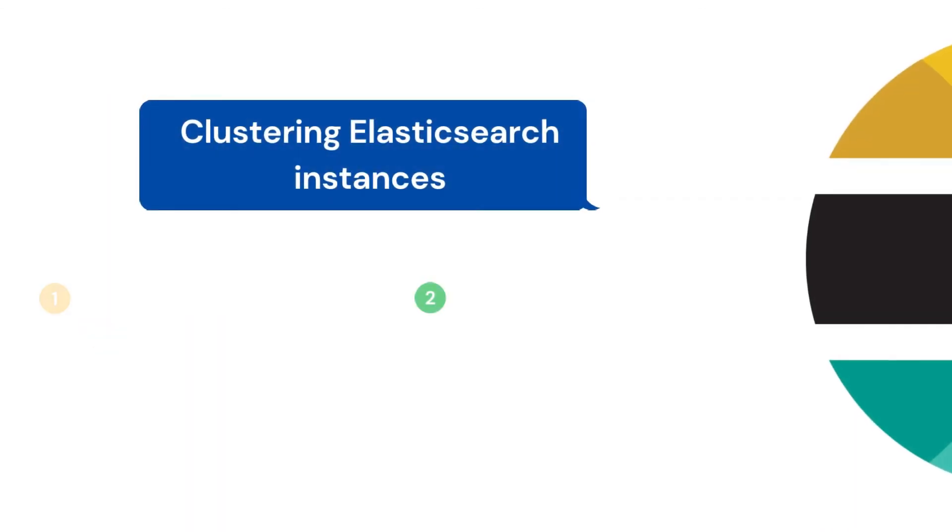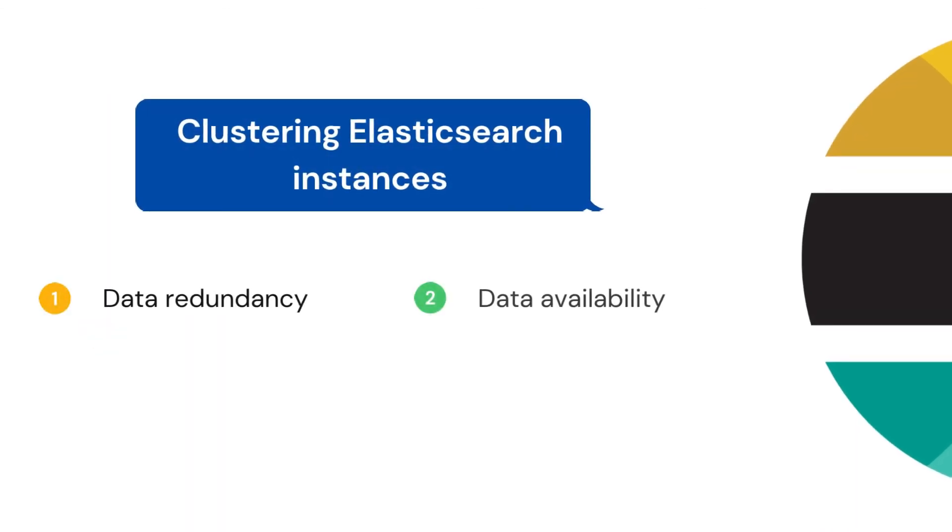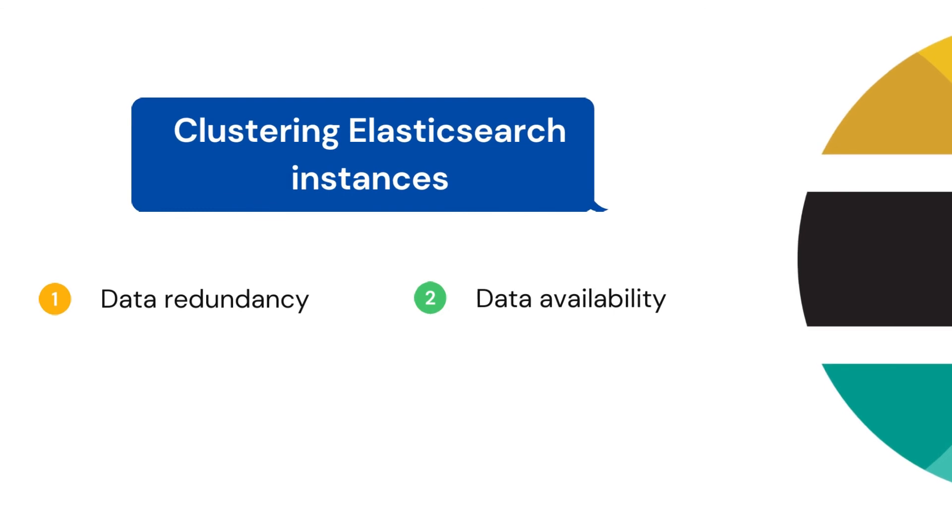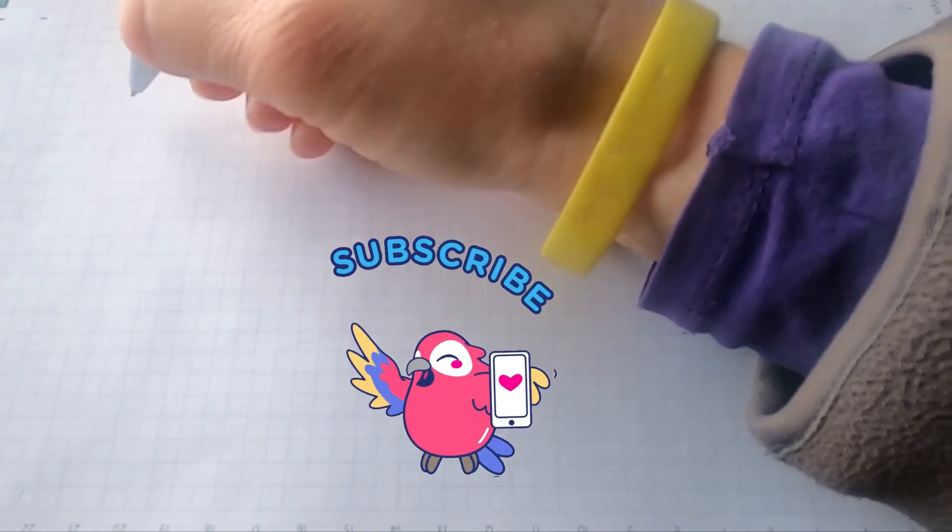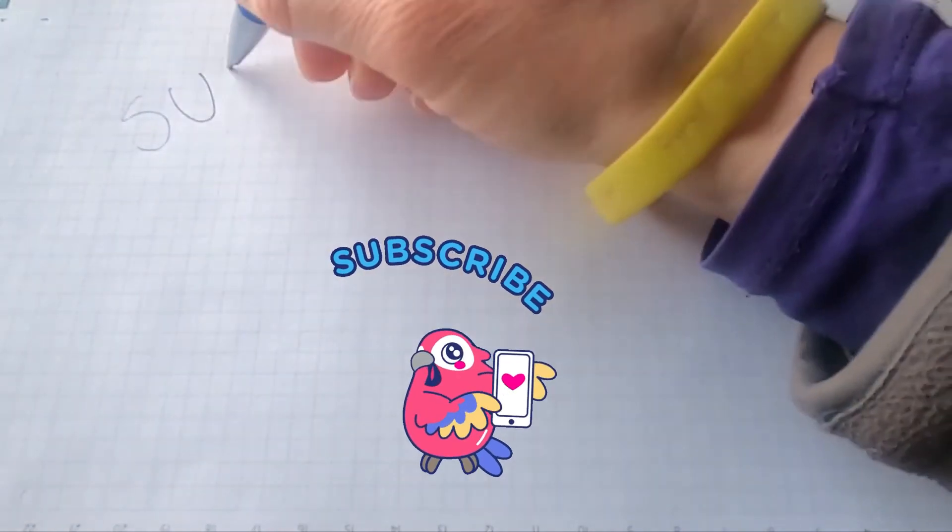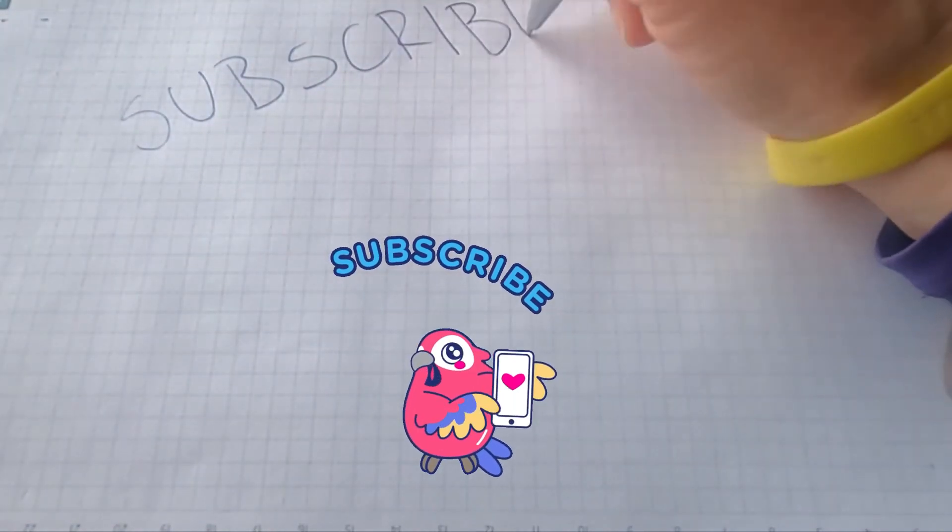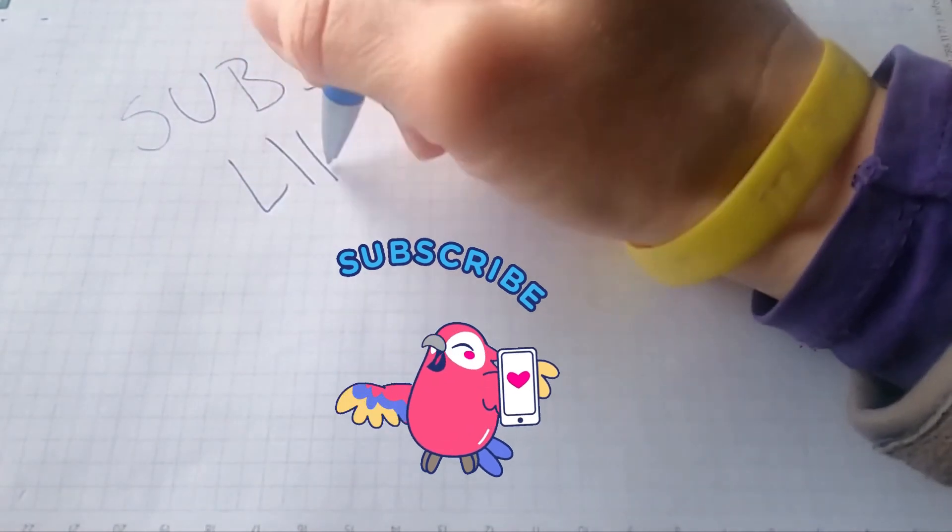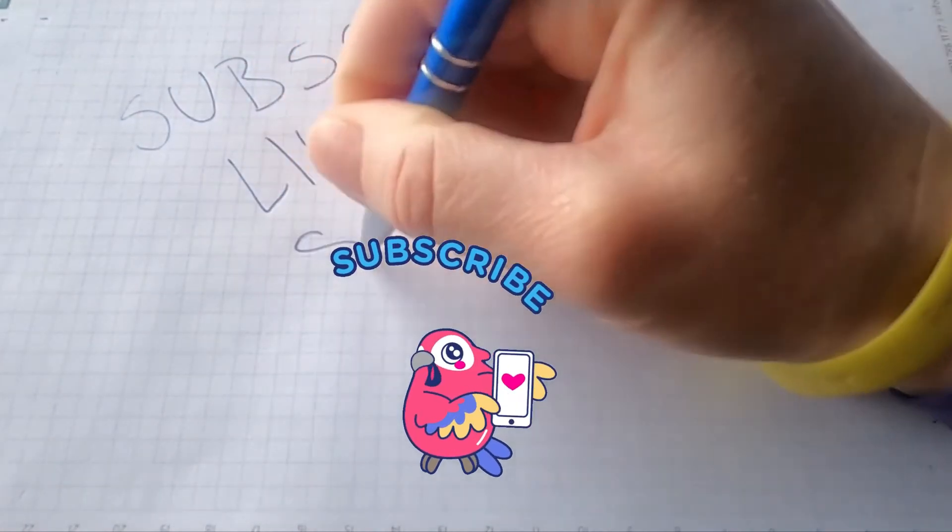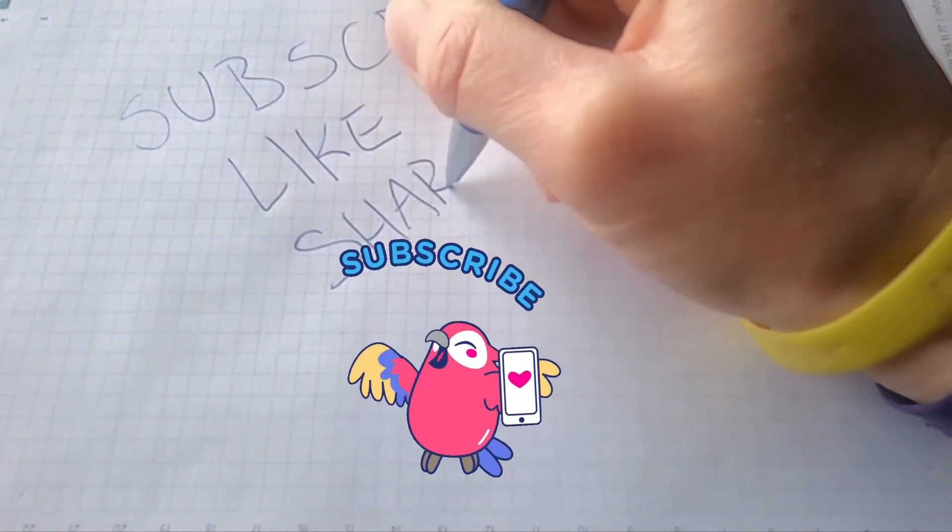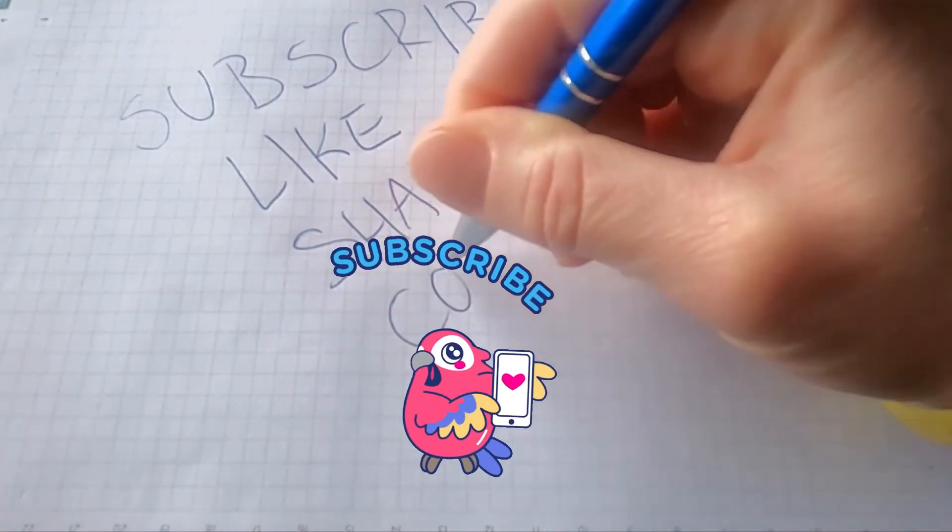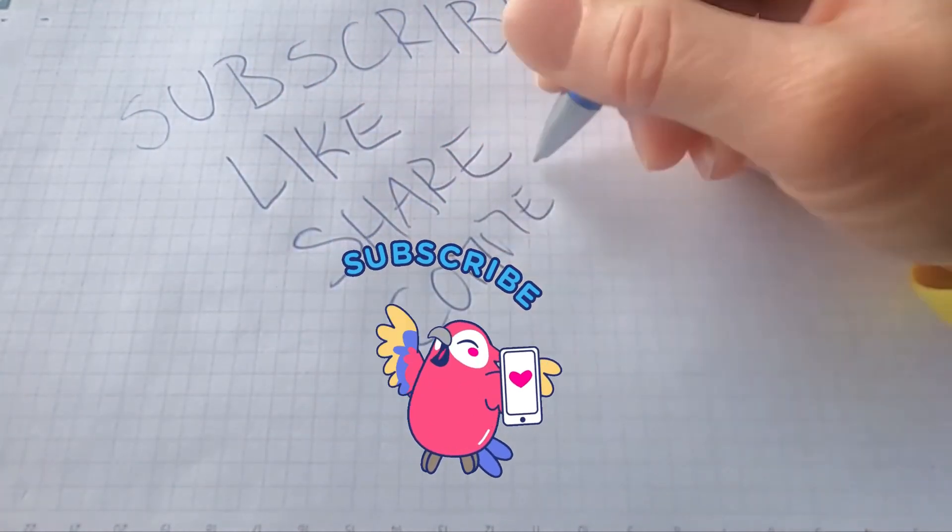And why are we having this nodes clustering in Elasticsearch? For data redundancy and data availability. Now hope you guys understood what is shards, what is node, and what is cluster.